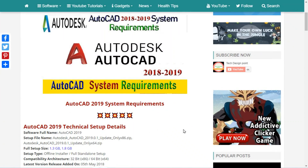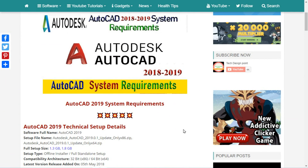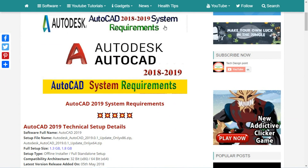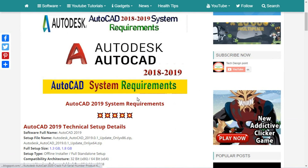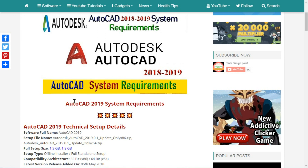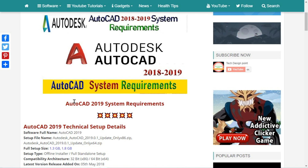Hello friends, welcome back to Tech Design Point. Today in this video tutorial, we are going to be talking about AutoCAD 2018 and 2019 system requirements.